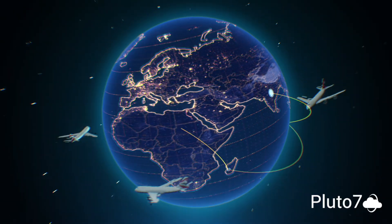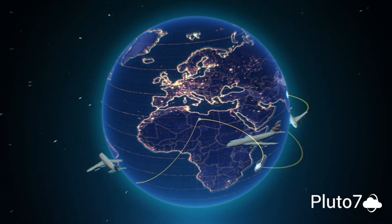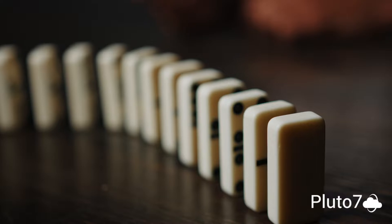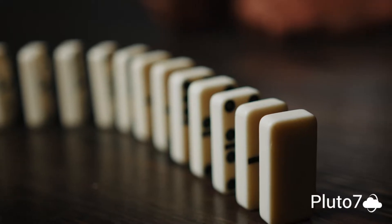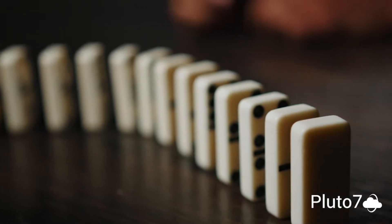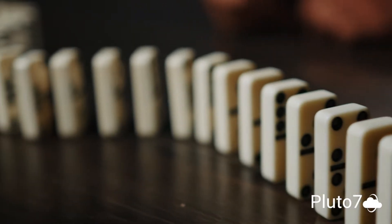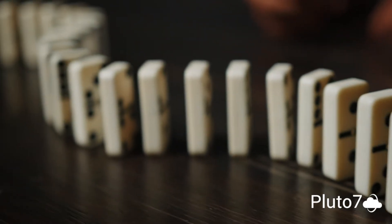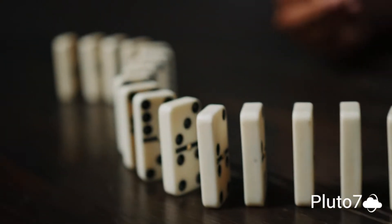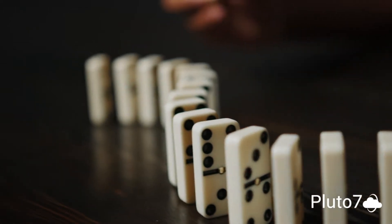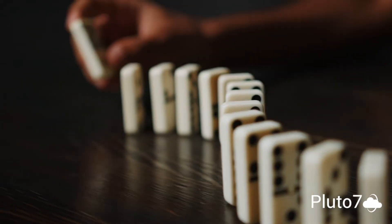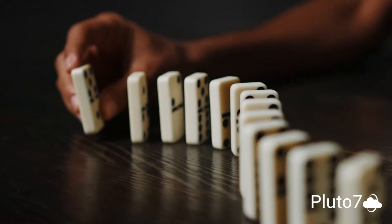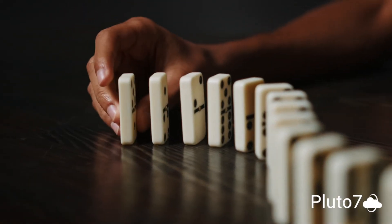Regardless of the size of your organization, you operate in a global supply chain. Ongoing internal and external disruptions have led to a series of domino effects that not only impacted businesses but also the overall customer experience.